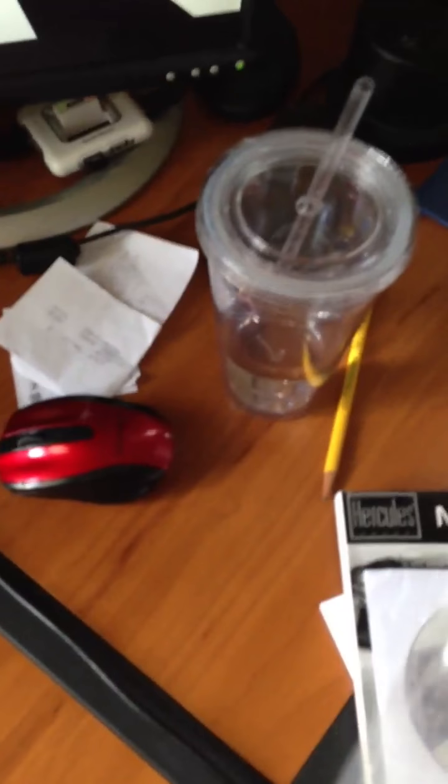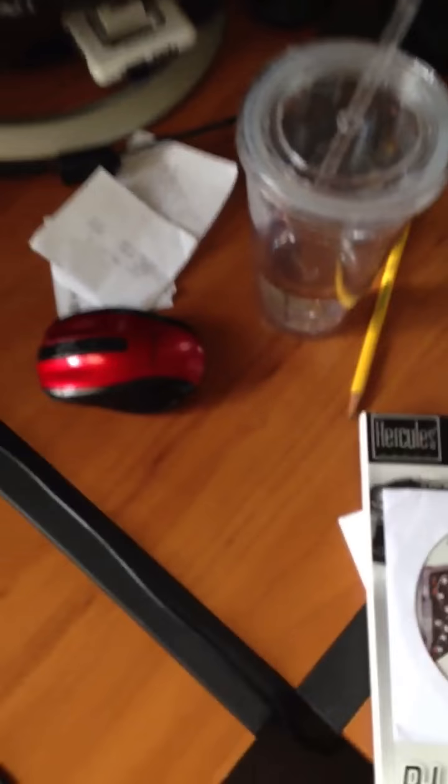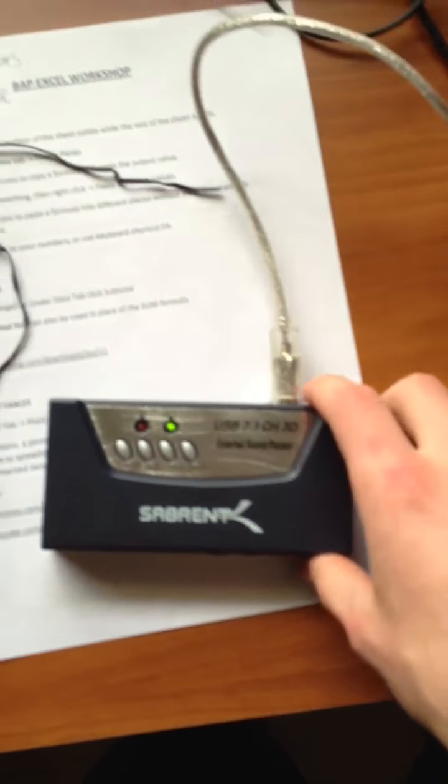I also have the installation disc and a fiber optic cable for the external sound card, which is right here. I'm hooked into my computer via USB.